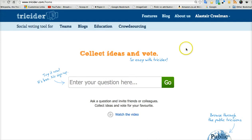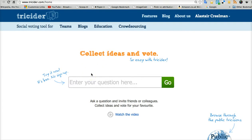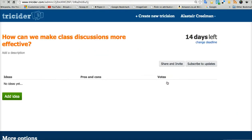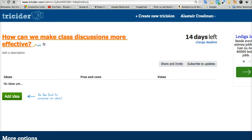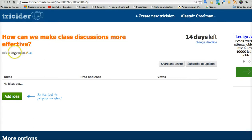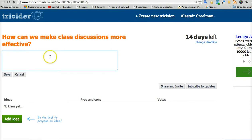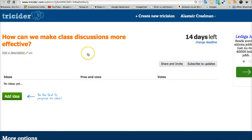So how does it work? When you go in it looks like this. You have a box to put a question. So we'll put a question: "How to make class discussions more effective." Press go and my discussion is ready for action. I can re-edit the question if I want. Here I can add a description and give a few more details, give them some hints of what I'm looking for. You can add that if you want.